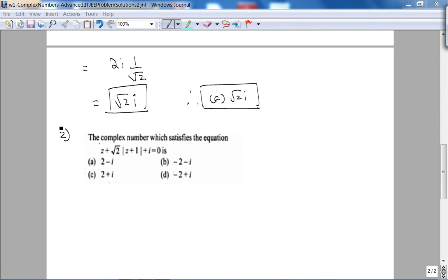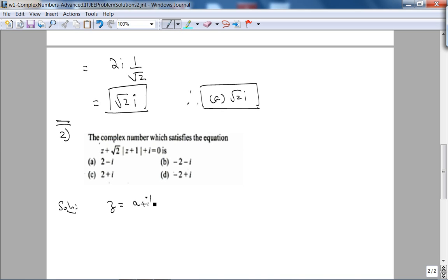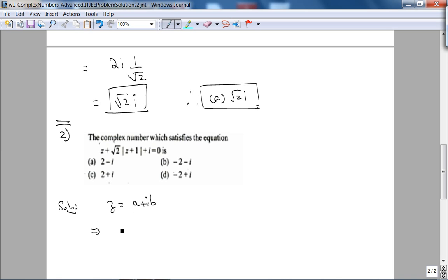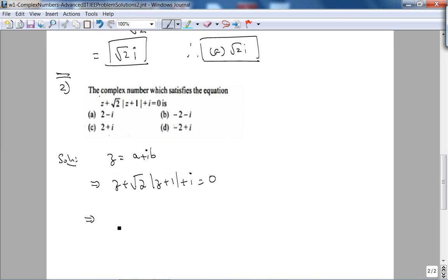Here's the second problem. The complex number which satisfies a given equation — what is it? We choose z = a + ib in standard form, because we're adding complex numbers, and standard form is most ideal for that. This implies that on the left-hand side, if we get a complex number in standard form and equate the real and imaginary parts to zero, we can find z.